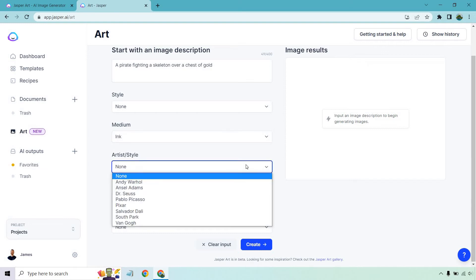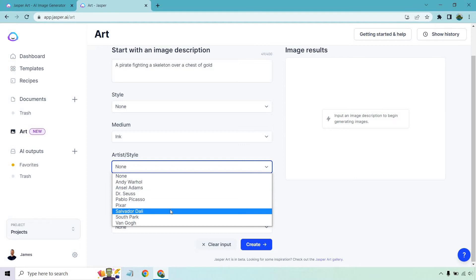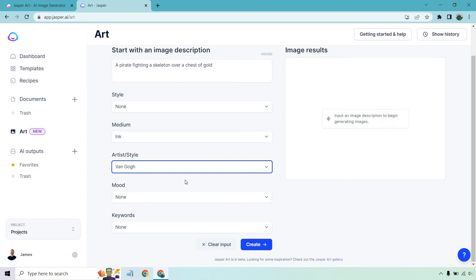Artist style: Andy Warhol, Ansel Adams, Dr. Seuss, Pablo Picasso, Pixar, Salvador Dali, South Park, and Van Gogh. Yes, they even have a South Park one. I like Van Gogh. Let's go with Van Gogh.